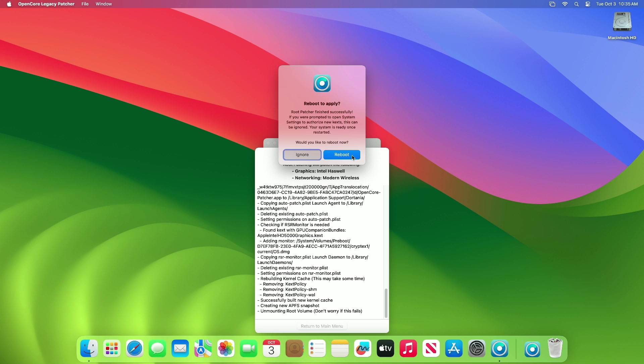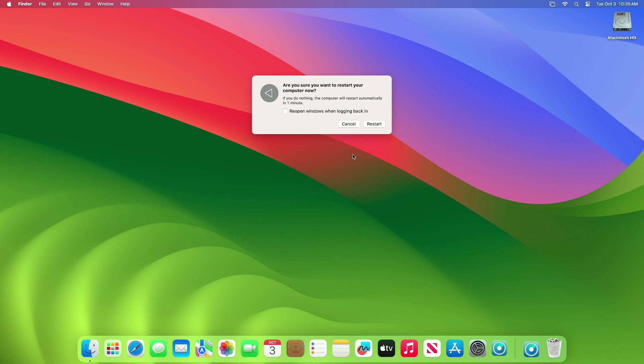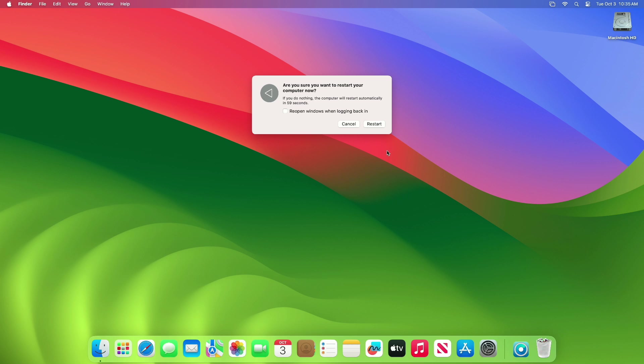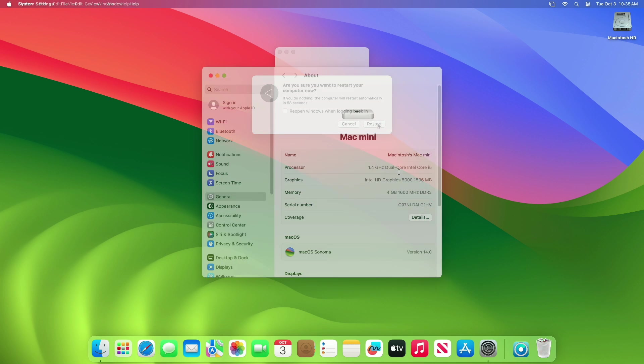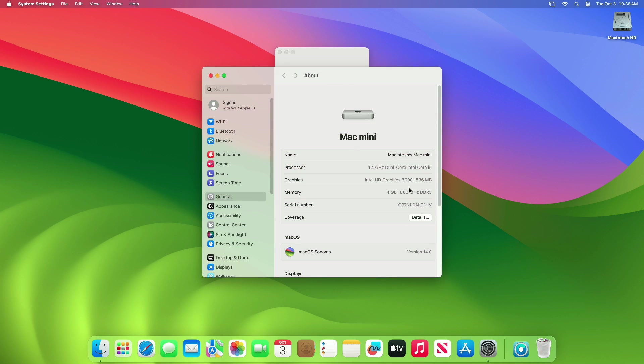Once you get this message, click on the Reboot option and restart your Mac, and you're done. So that was it.